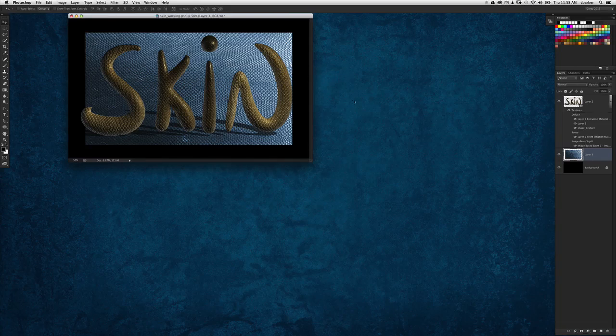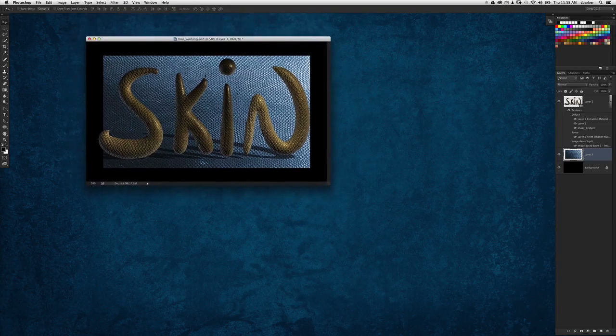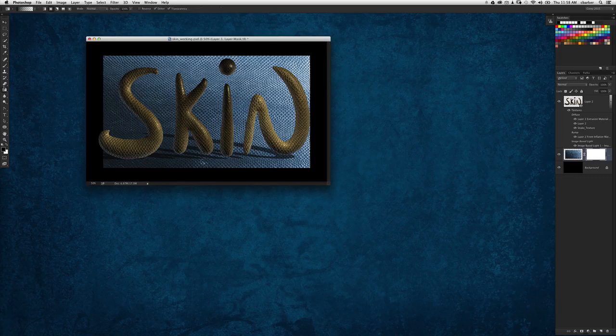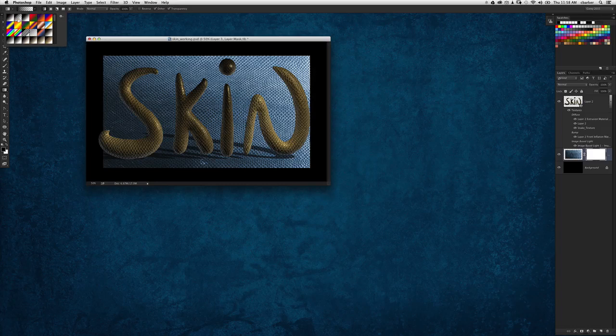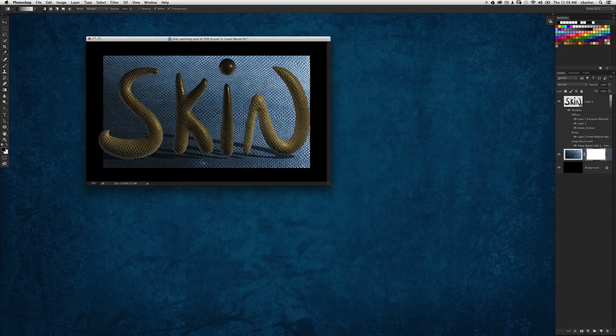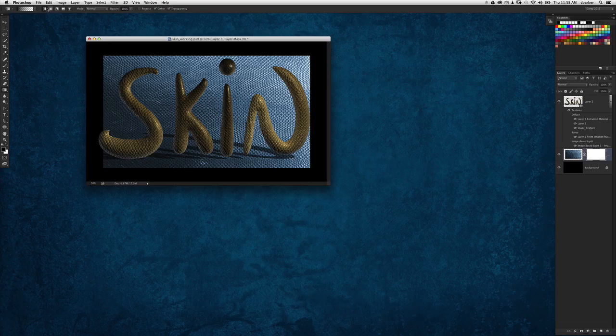It looks unfinished because the edges are cutting off right there in the middle, so let's add a layer mask to that background texture. I'm just going to use the gradient tool. We're going to use the foreground to transparent gradient, the second gradient here, this is the one I use 99% of the time. We're going to use a linear gradient.